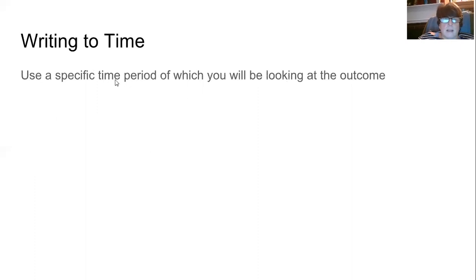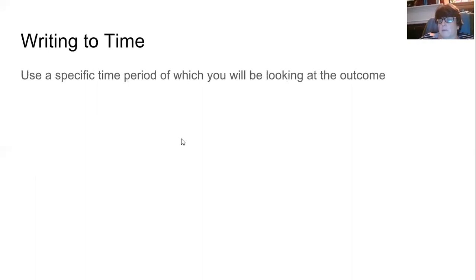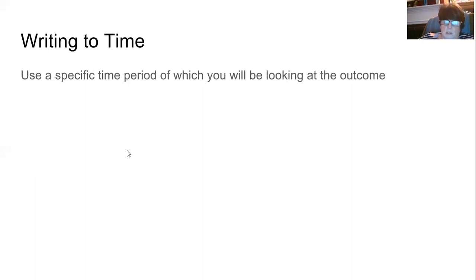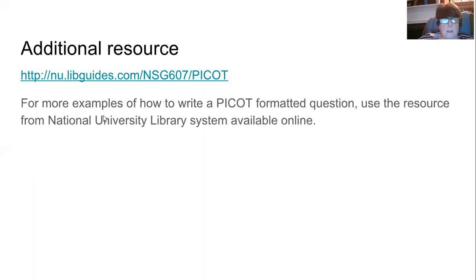The last part is your time frame. Again, use a very specific time period, very much like SMART goals — for example, 'for the period of the next three months' or 'for the period of a month.' You want to make sure you have a very clear idea of how long this particular project is going to take or last.